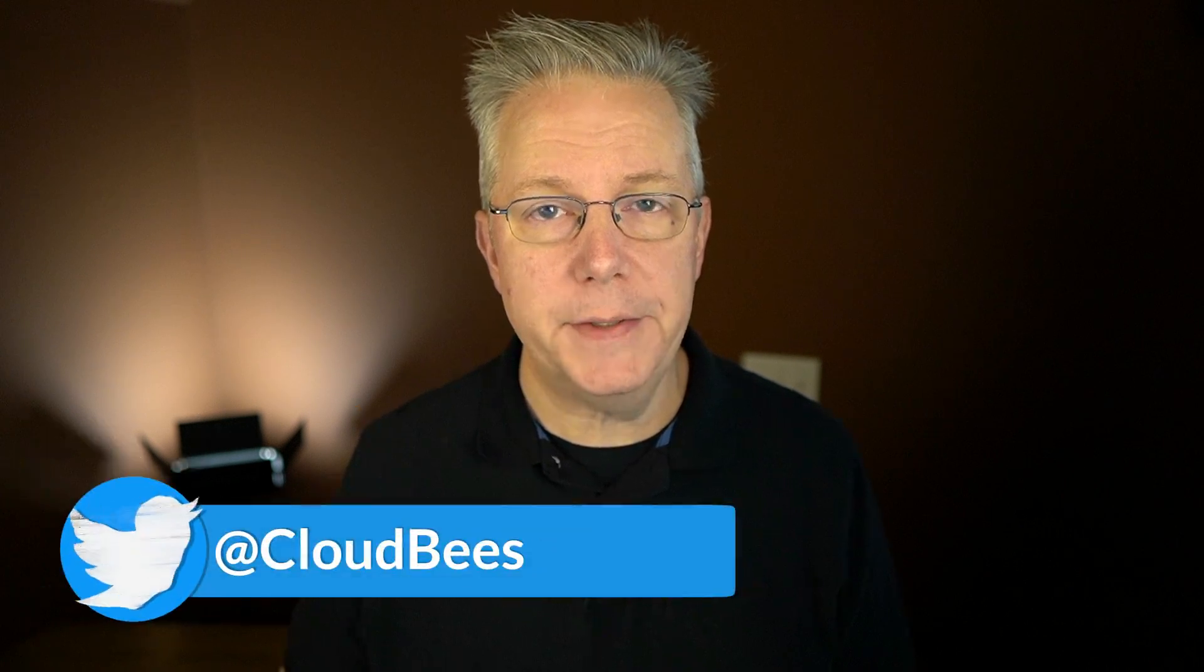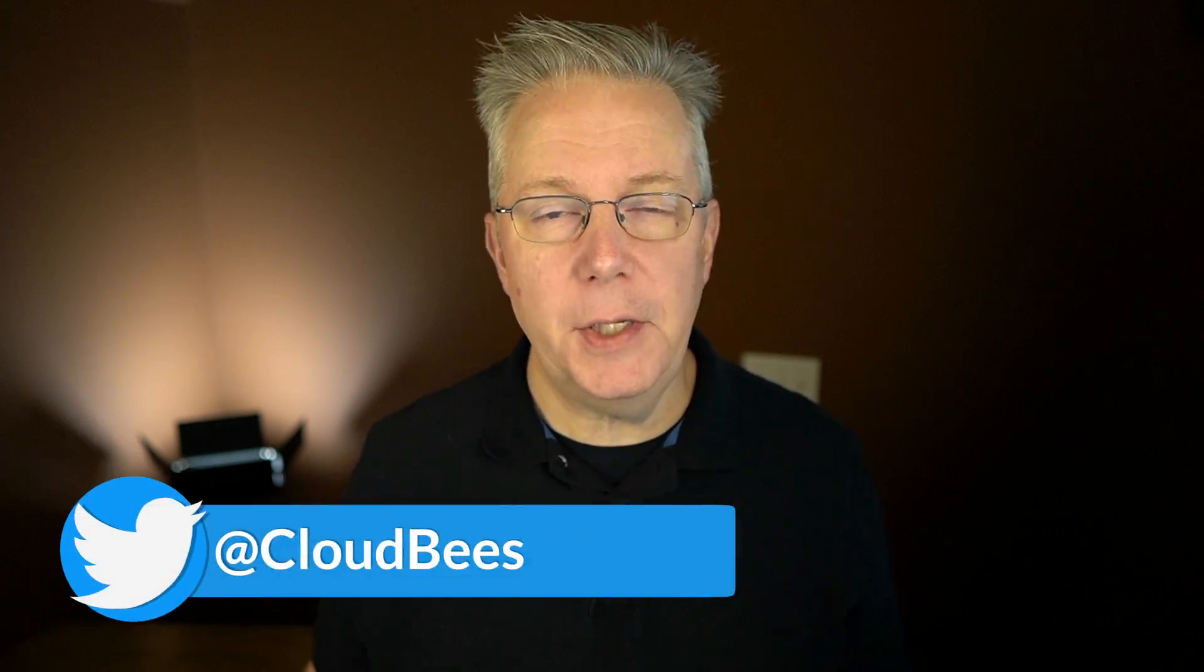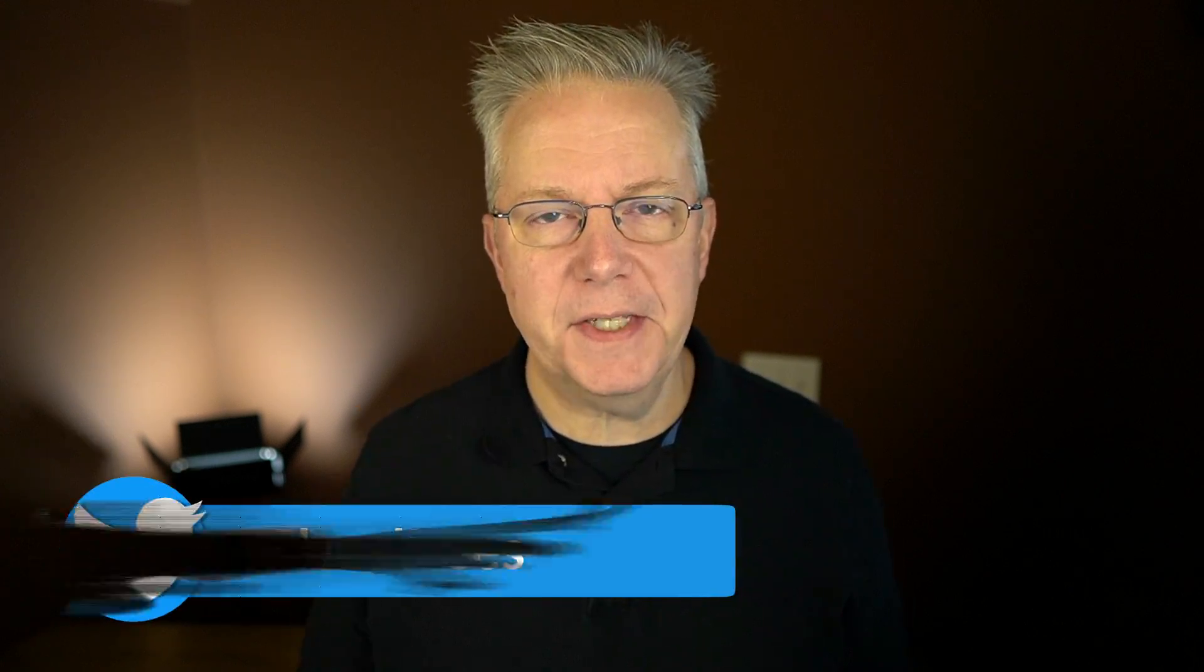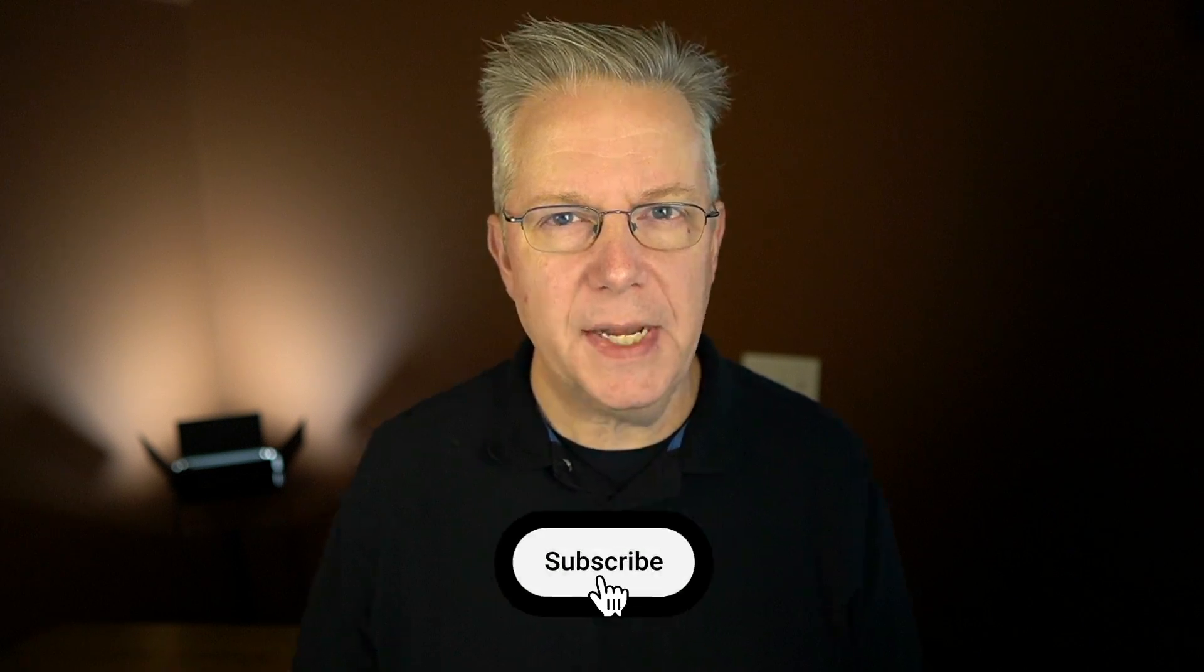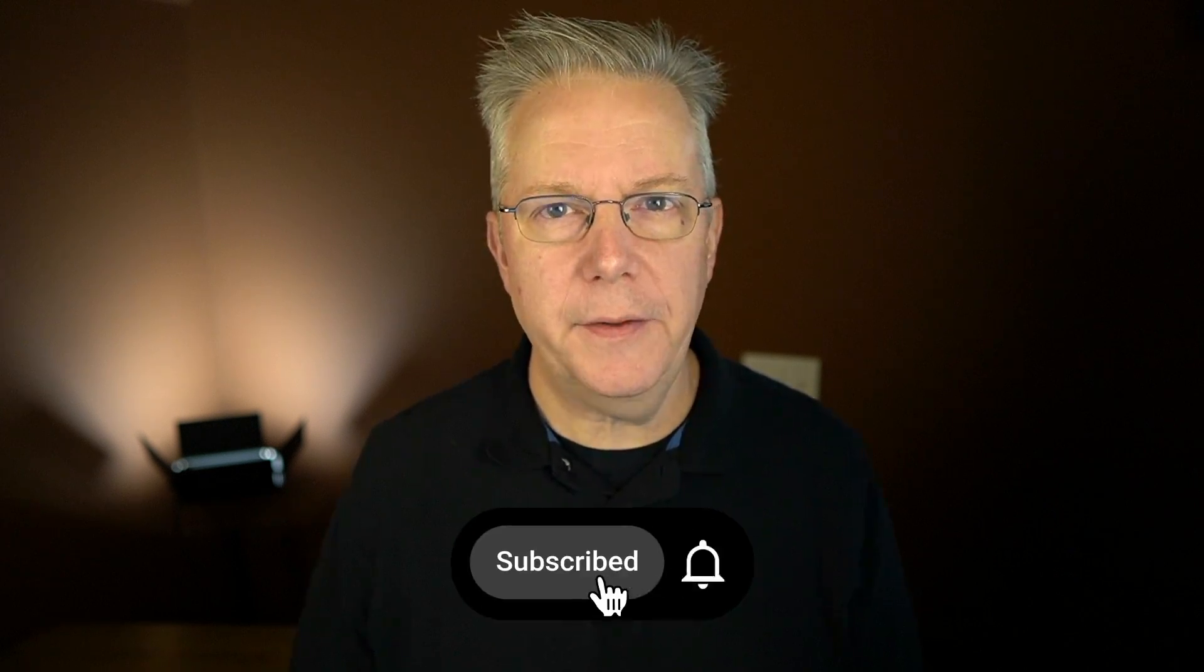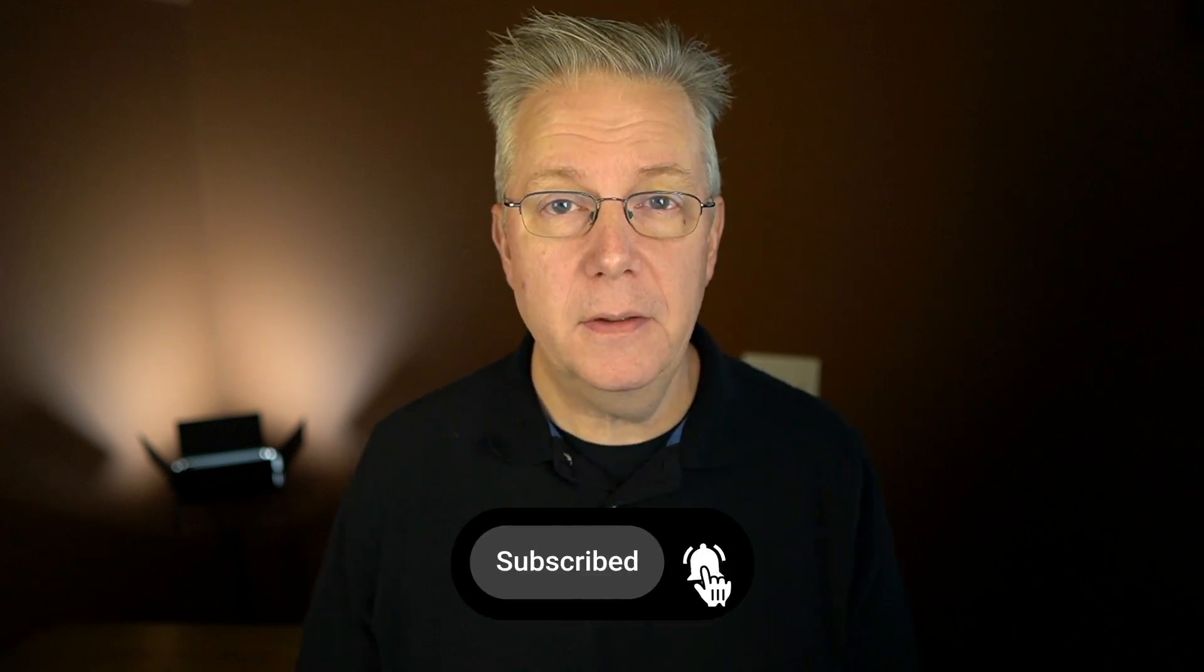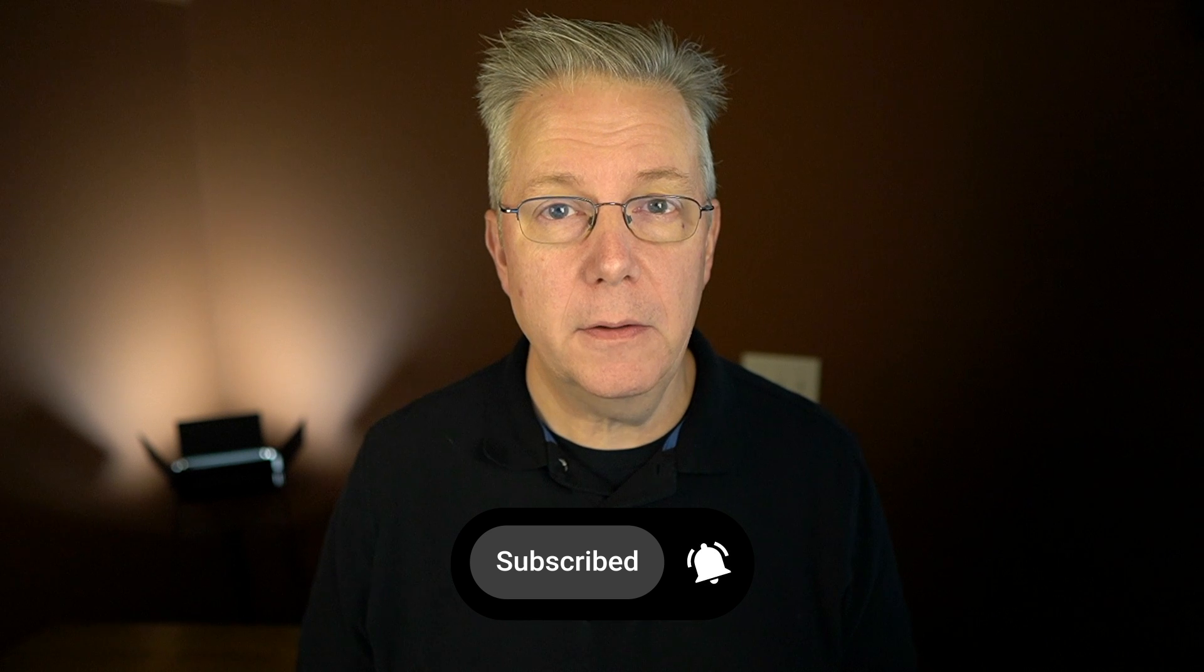If you have any questions or comments, you can reach out to us on Twitter at CloudBees. If this video was helpful to you, give us a thumbs up. And if you haven't subscribed to CloudBees TV yet, why not? Take a moment, click on that subscribe button, and then ring that bell, and you'll be notified any time there's new content available on CloudBees TV. Thanks for watching, and we will see you in the next video.